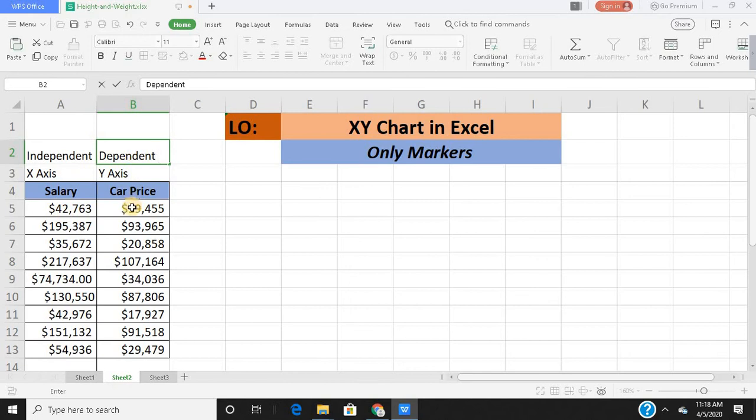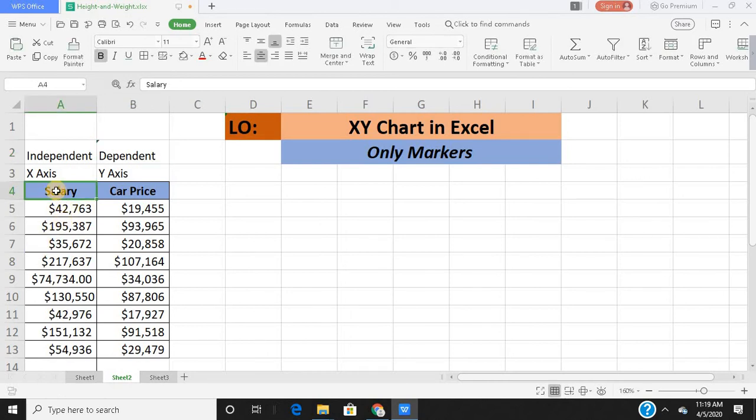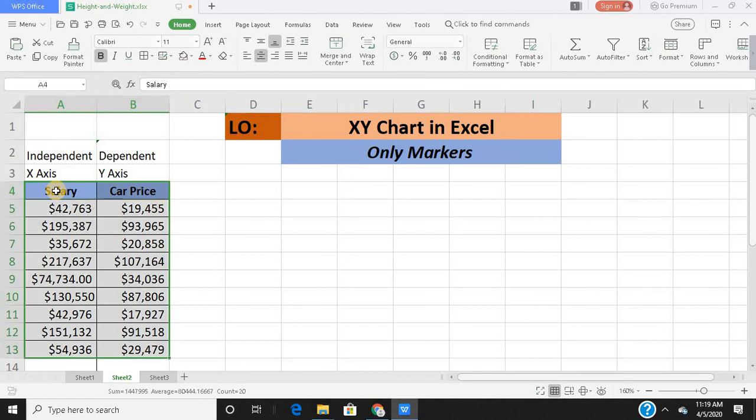Salary is my independent variable, car price is the dependent variable. So what I want to say is the car price, the price of my car, would be dependent on the salary I draw. This is what I want to visualize and see through a scatter plot. So the first step in building a scatter plot or an XY chart with only markers is selecting your data.